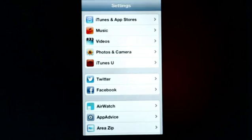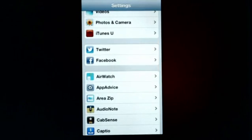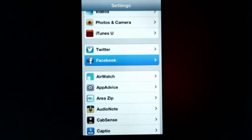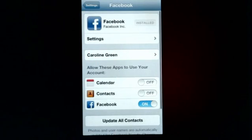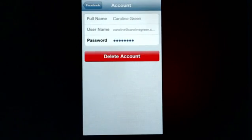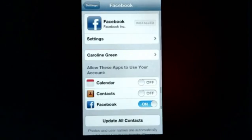All you need to do is go to Settings and then scroll down until you find Facebook. You go to Facebook and then, in this case, we're already signed in. If you weren't, you would sign in now.